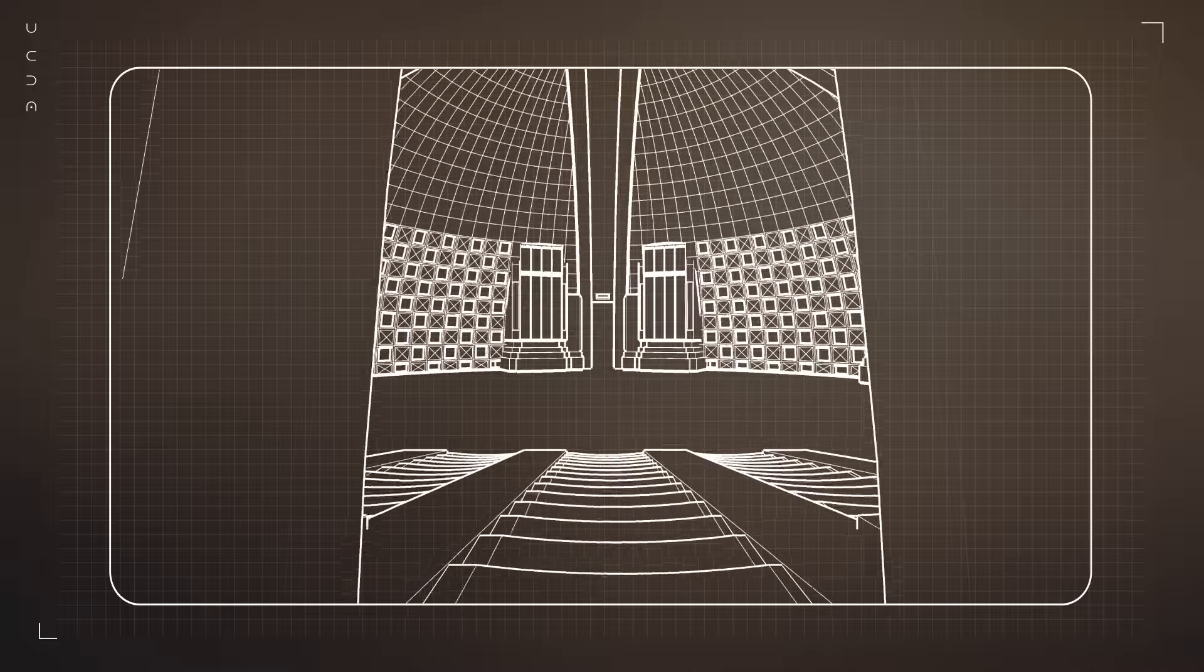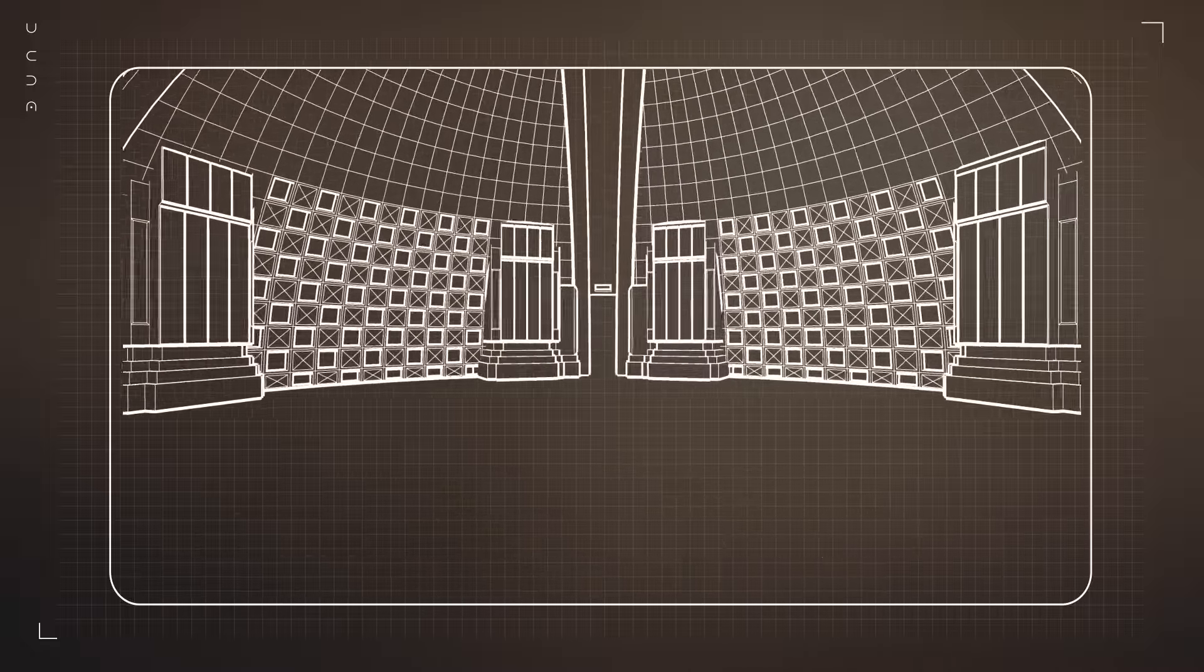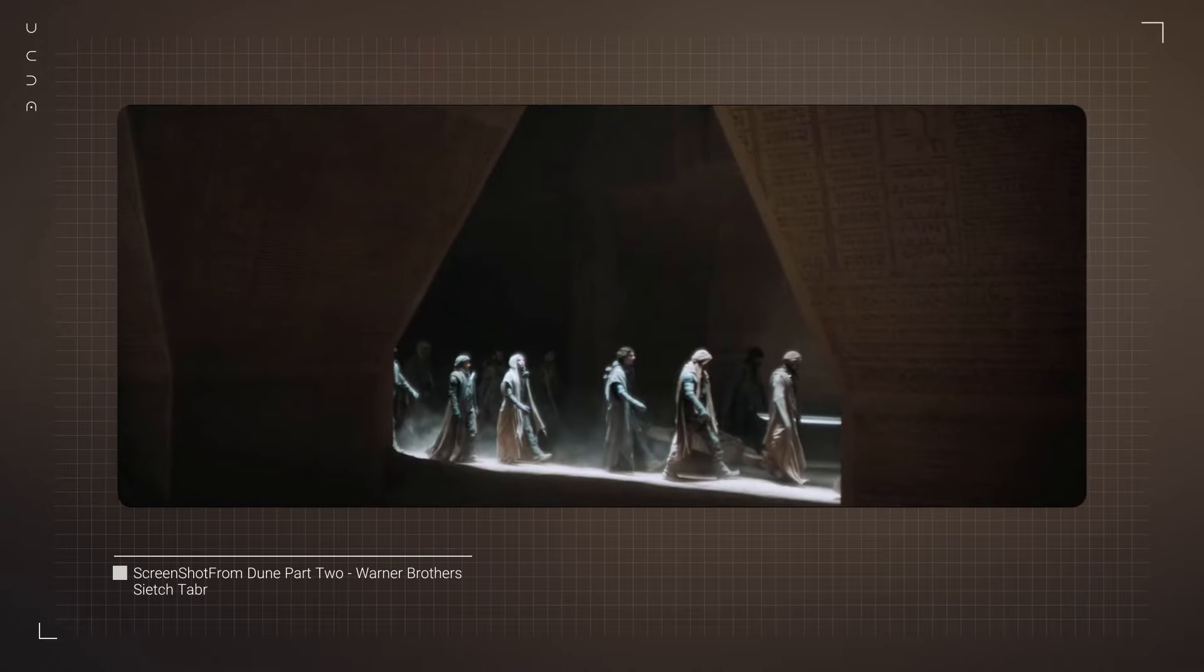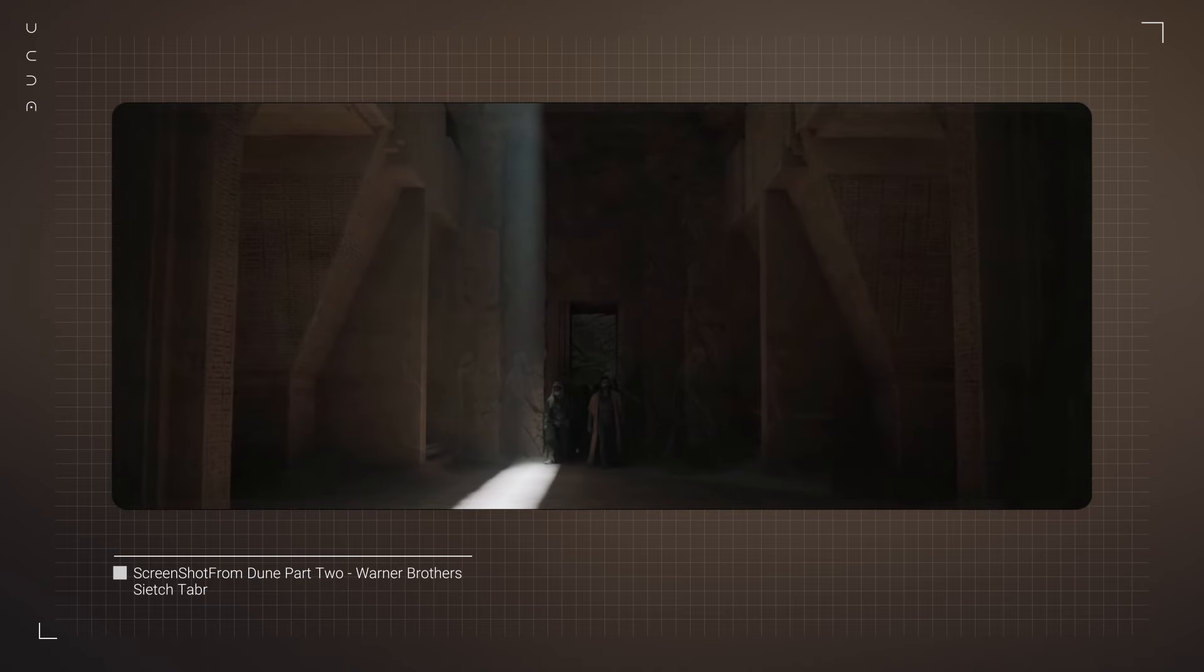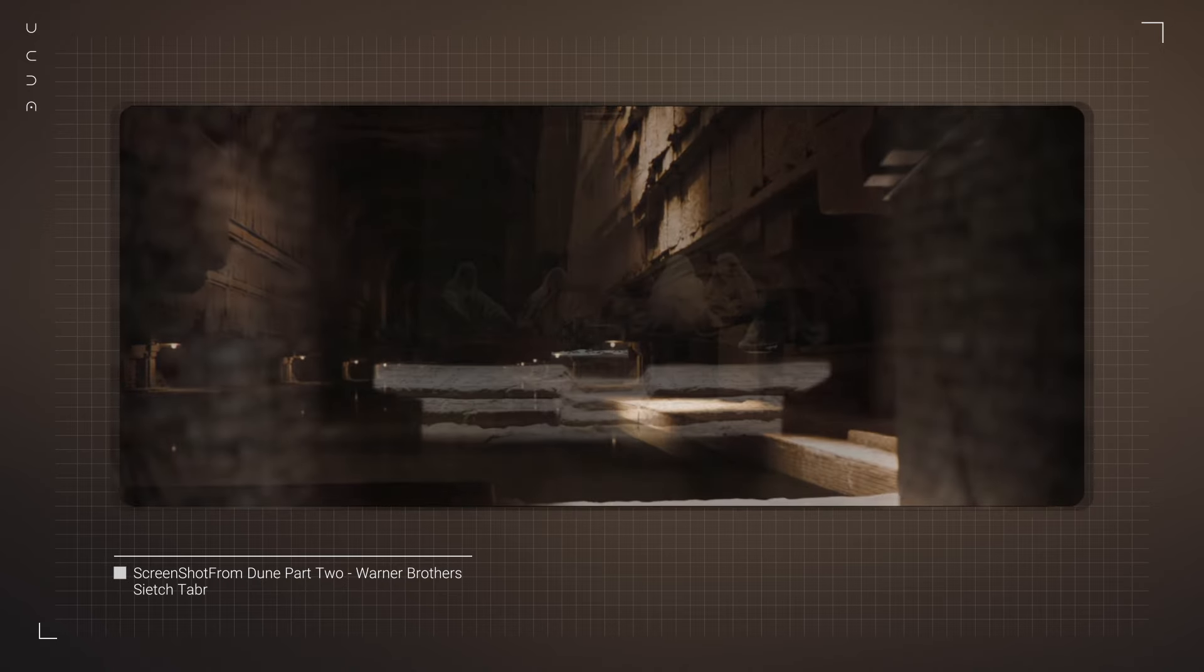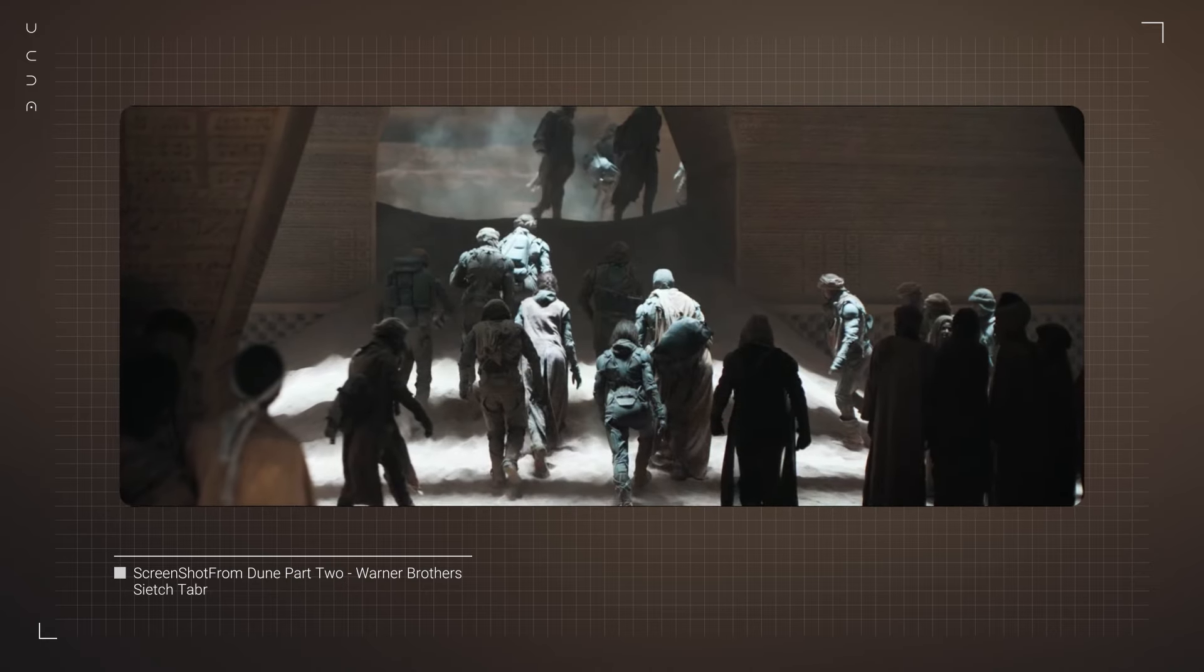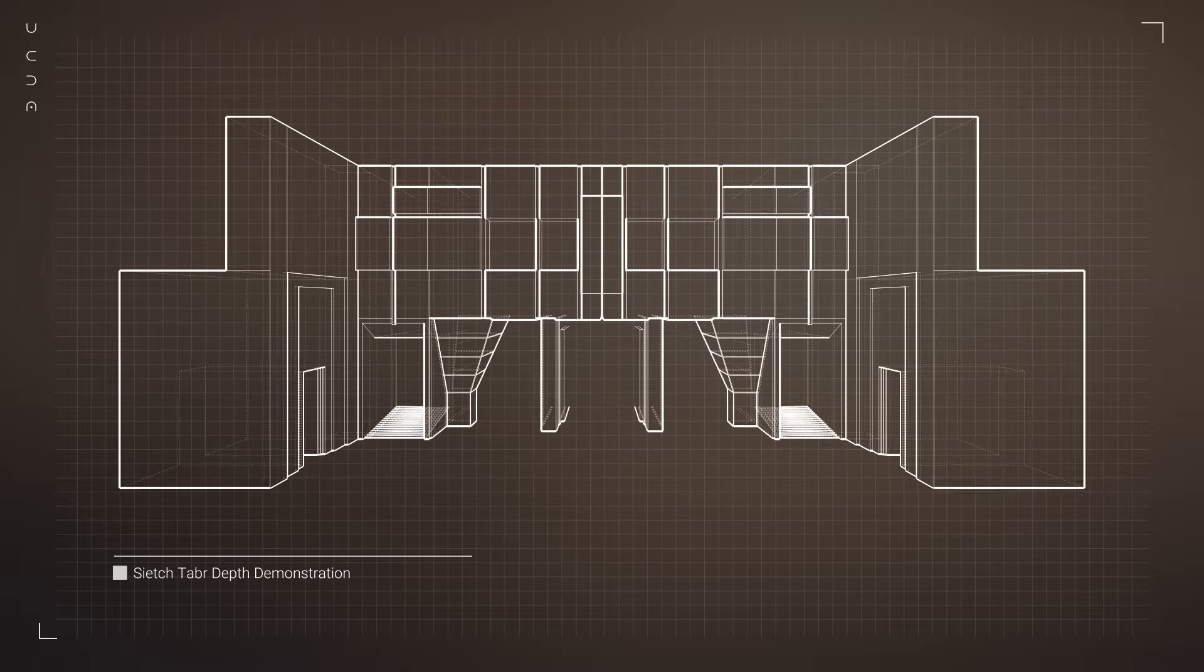Upon entering, we're immediately struck by the contrast between the harshness of the outside world and the sanctuary within. The interiors of Sietch Tabr are designed with purpose. Every line and hollow serves a function, from storing precious water to providing safe spaces for the community. The use of natural rock as both structure and insulation showcases the Fremen's deep understanding of their environment.